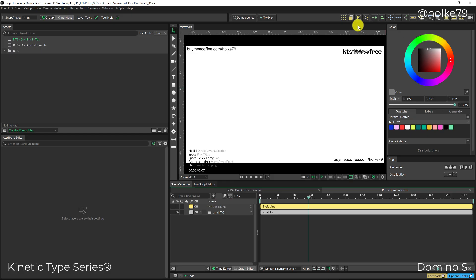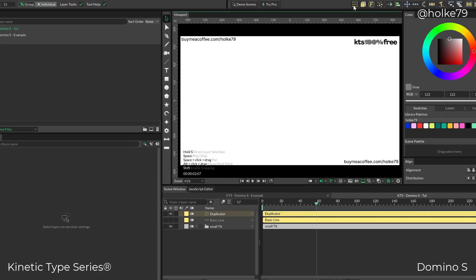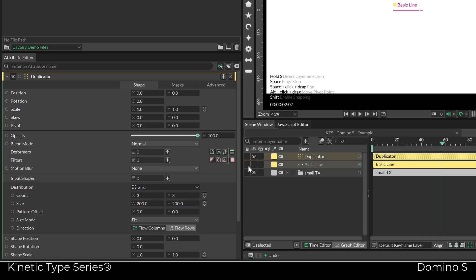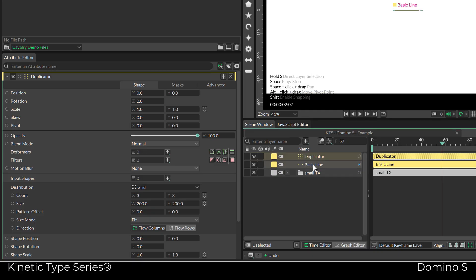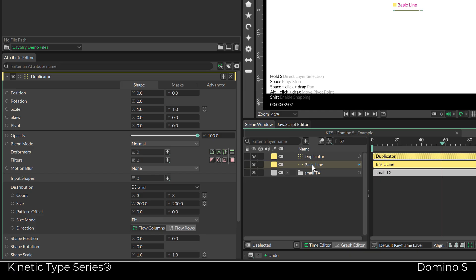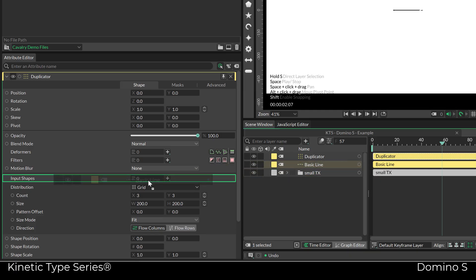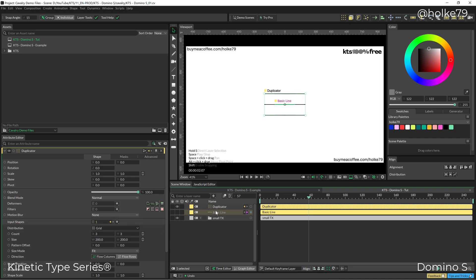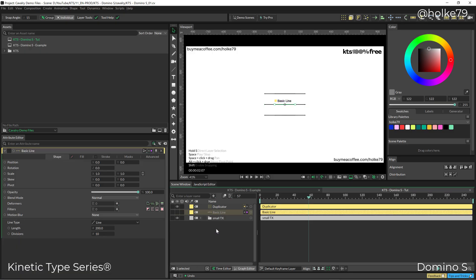If you create the duplicator with nothing selected, you can drag and drop the line into the input shape, which is the same as creating the duplicator while having the line selected.